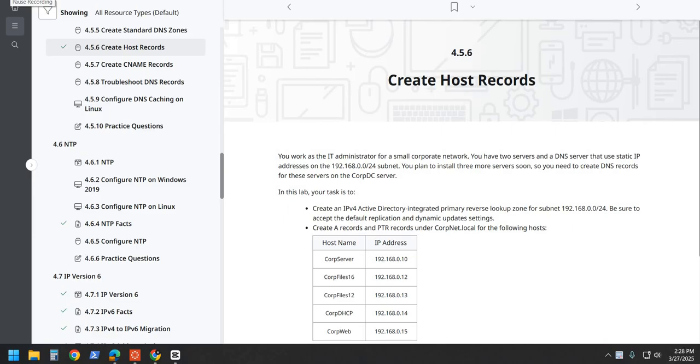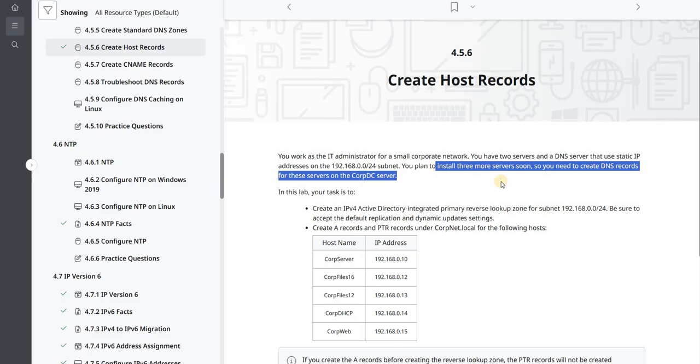We're an IT administrator for a small corporate network, and we have two servers and a DNS server that uses a static IP address in the 192.168.0.0 slash 24 subnet. We plan to install three more servers soon, and we're going to need to create some DNS records for these servers on the corp.dc server.